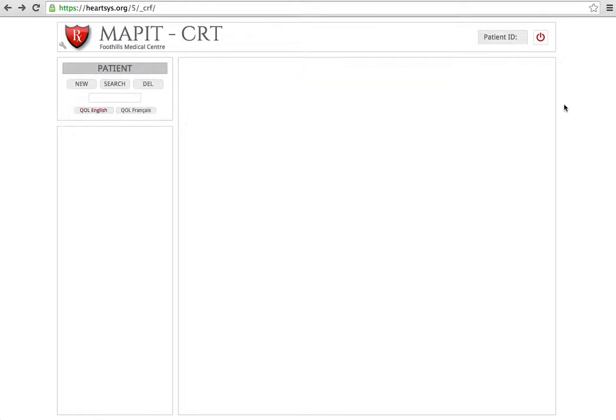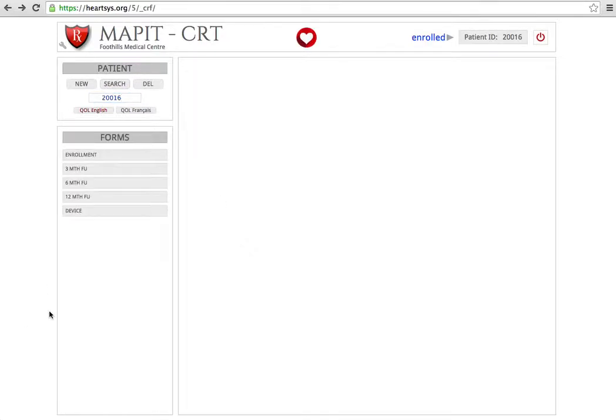You will see a screen like this. Simply type in the patient's ID and hit search and their forms will appear.